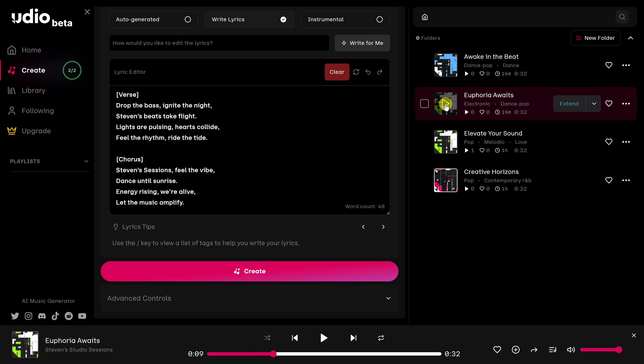You know what? I think that one has an upbeat feeling to it. So I'm going to go with Euphoria Awaits. But I think it needs an intro. So now I'll show you how to add that.